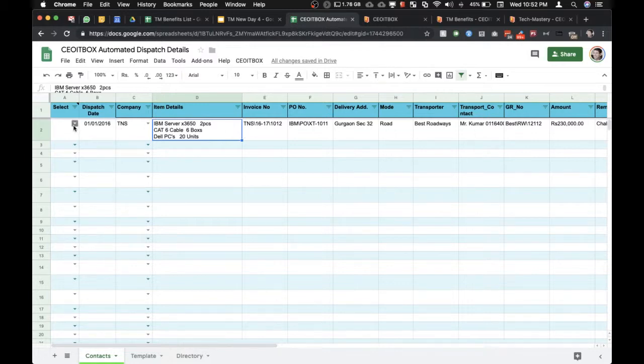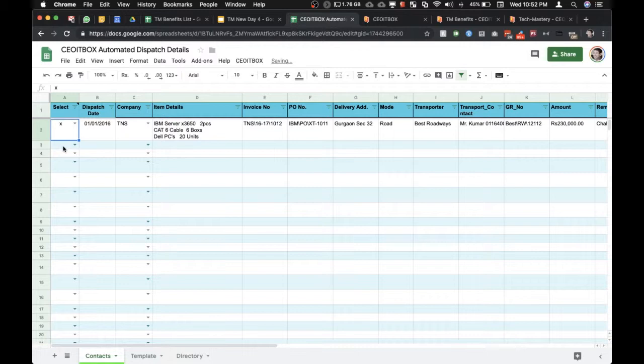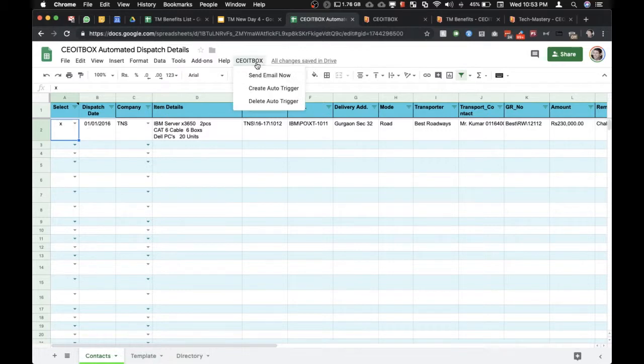As you can see, this information gets entered automatically. Once this information is ready to be sent and it has been filled in completely, your person can simply put an X. This ensures that emails will not go out for those rows for which information is yet to be entered fully. So we just need to set up an auto trigger.